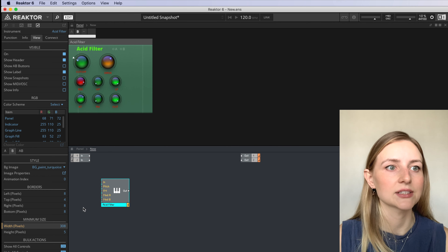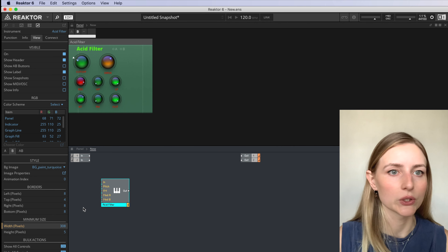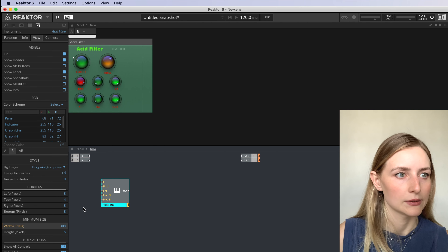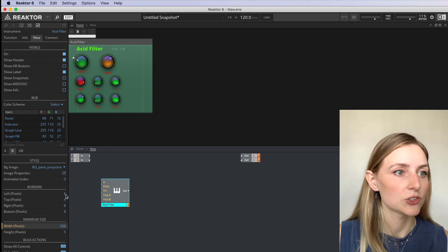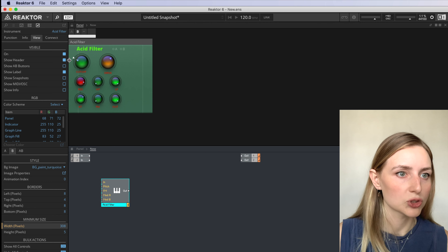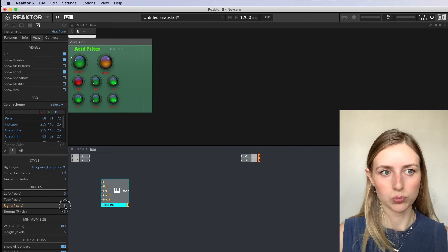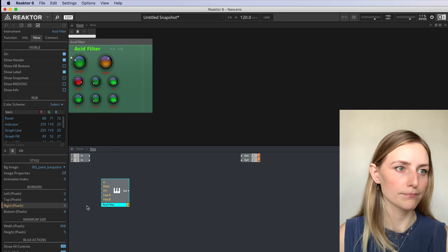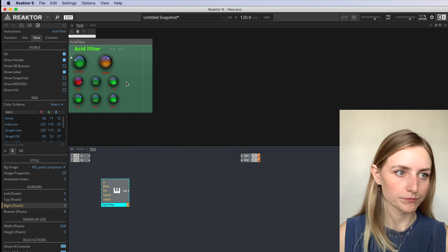I'll start by going to the Reactor user library and searching for some blocks. This block here, the acid filter — I know it's a cool block so I'm going to add some front panel ports to this one. And while I'm here I'm also going to grab some pre-made panels which have the strips for the ports down the sides. I'm going to do a search for ports. This first one is the one I want: Blocks, Panels and Ports.